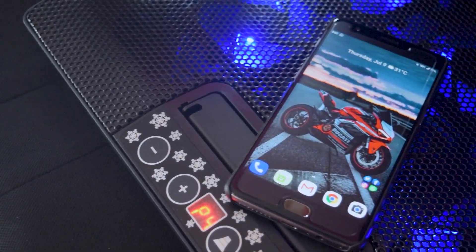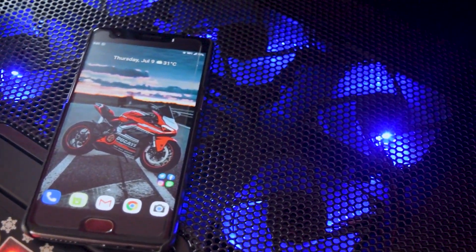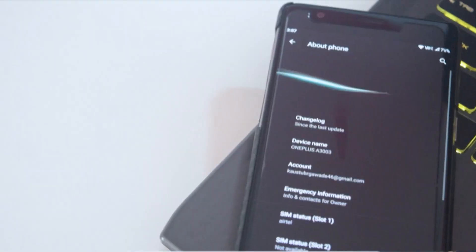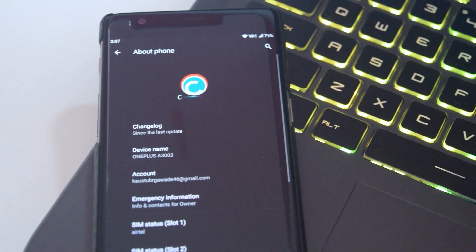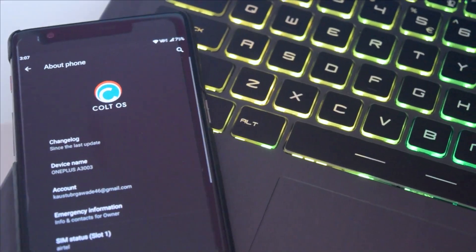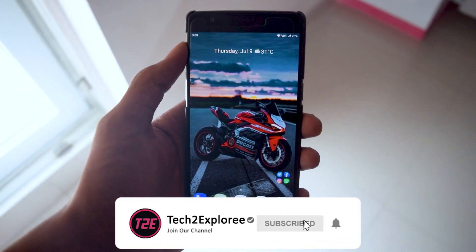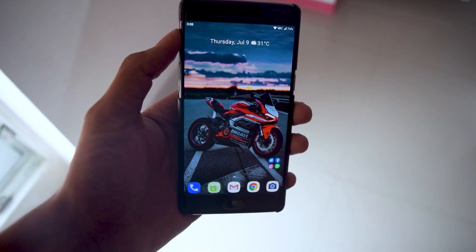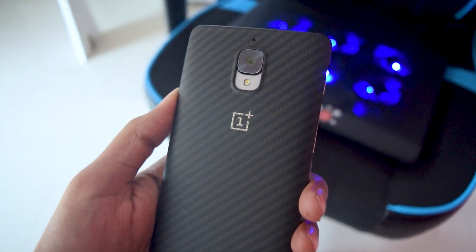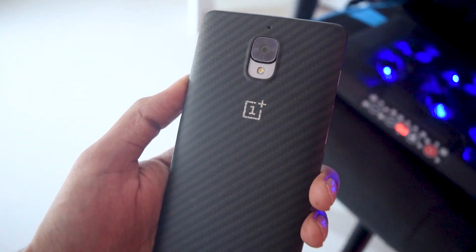Hey, what's up guys, it's Kaustub here. In this video we will be taking a look at the Colt OS version 6.1 Android 10 based custom ROM for the OnePlus 3. Make sure you hit that red subscribe button down below and turn notifications on so you don't miss any upcoming videos. Without wasting any further time, let's roll the intro and get the video started.